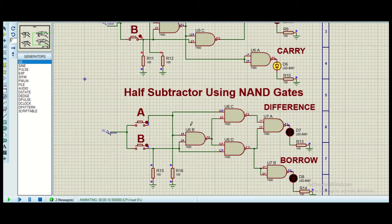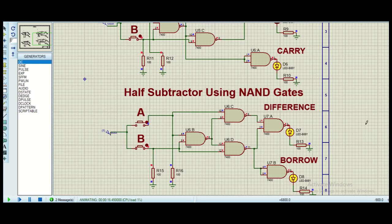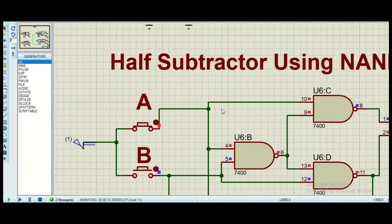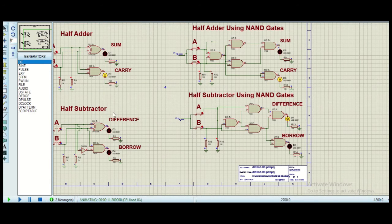For both inputs zero, the output is zero. When we get one minus zero, the output is one. When we get zero minus one, we need to get a borrow — we get a borrow and then the difference output is one. And when both inputs are one, the output is zero. In this way we can implement half adder and half subtractor on Proteus using NAND gates and also using XOR and AND gates.